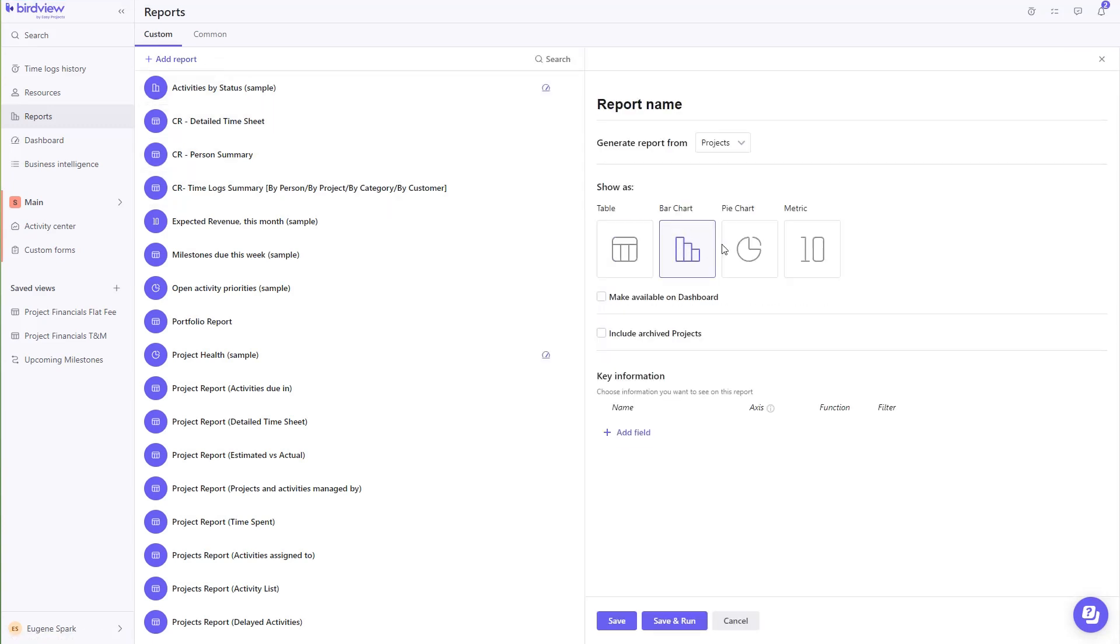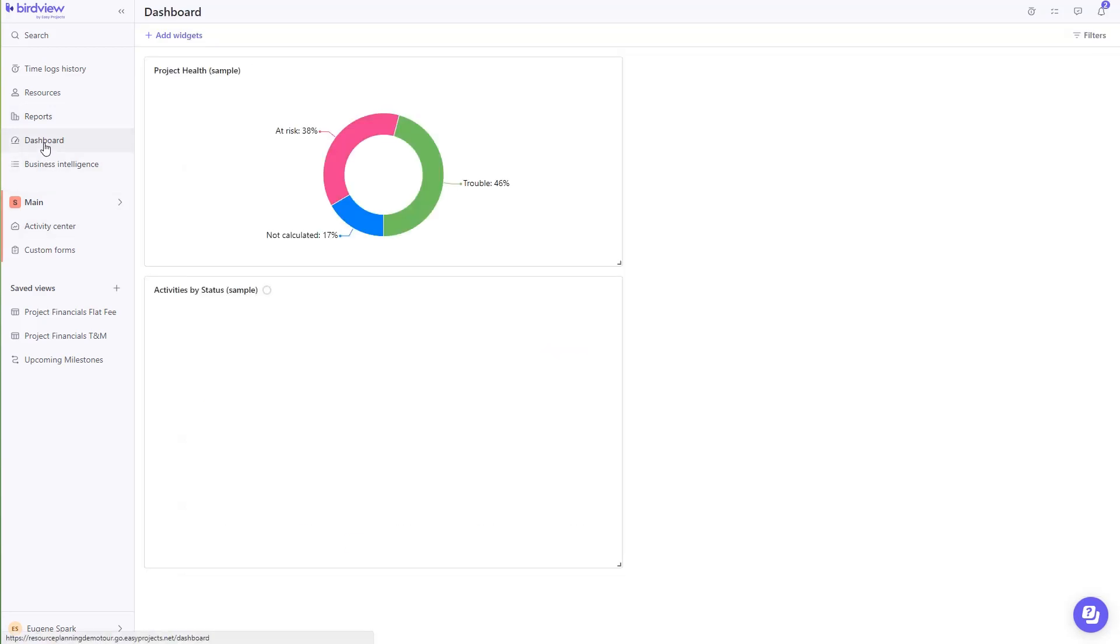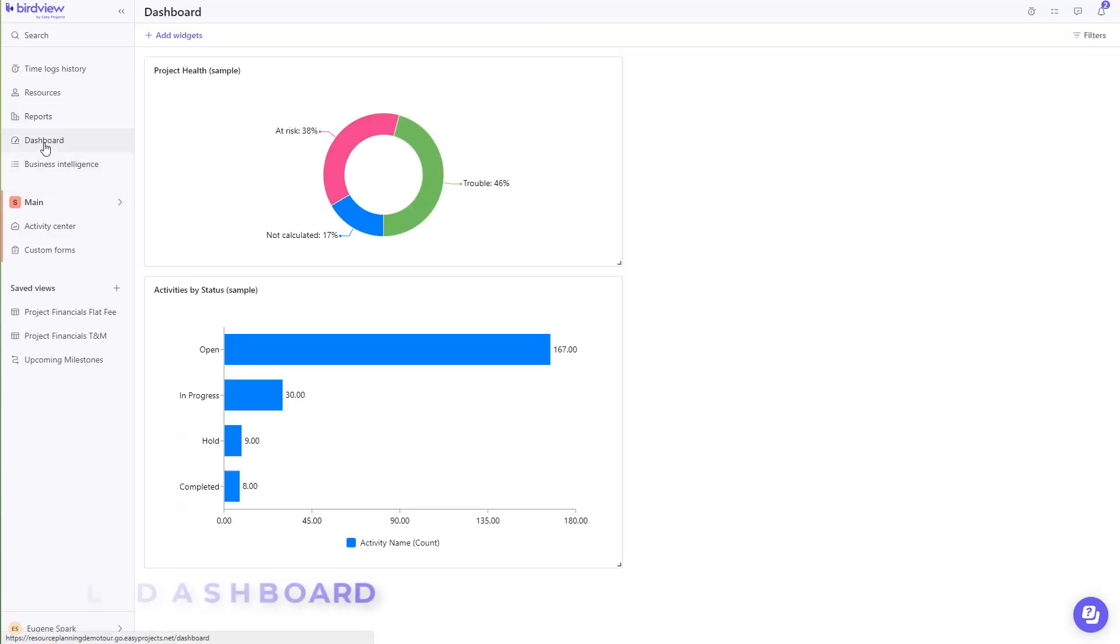From tabular, to pie chart, to bar chart, and just metrics. They're all available in the Report Generator page. These reports can be used as widgets to create your own personal dashboard.